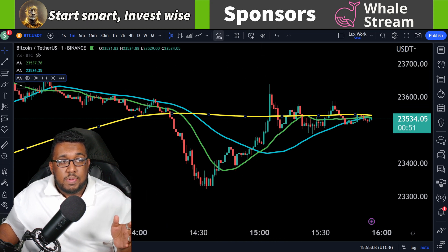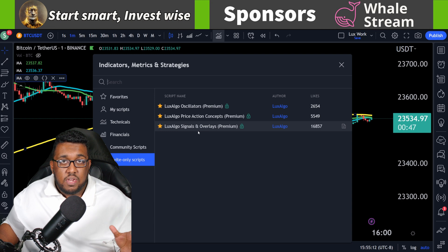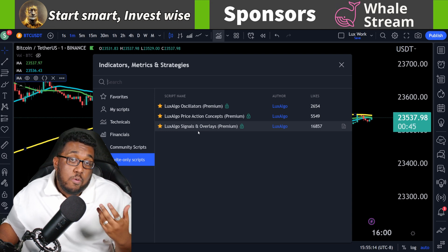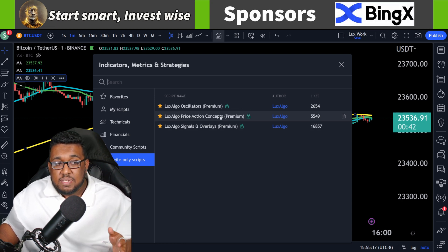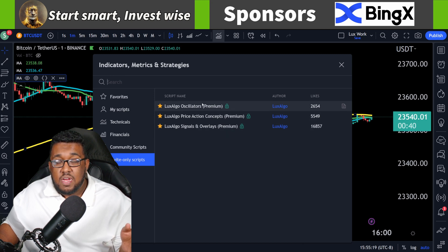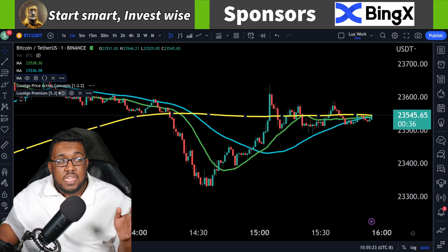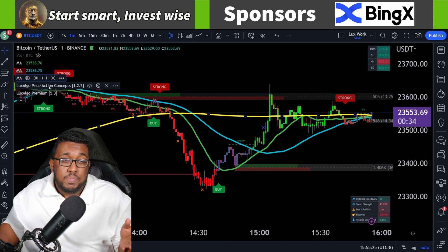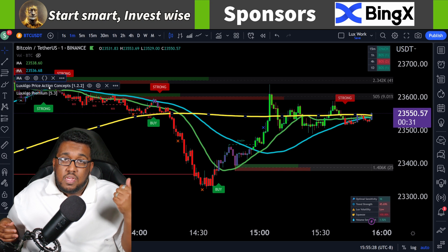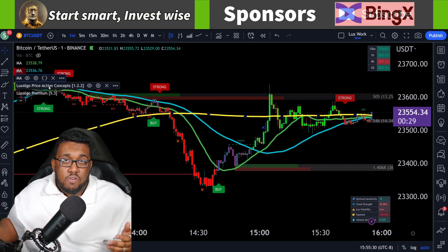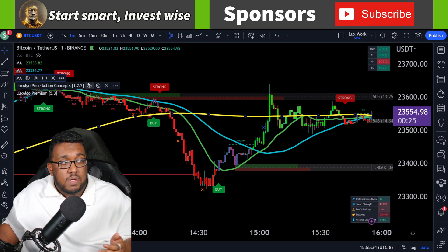Now we're going to use some premium indicators from Lux Algo. You guys can use your own indicators, but this is how I would recommend setting them up. I'm going to use the Price Action Concepts one and the Signals and Overlays — I'm not going to be using the oscillator, so just those two. These indicators work on crypto, stocks, and Forex — whether you're trading Forex pairs or anything else, it works on everything really, which is why I like it so much.